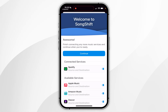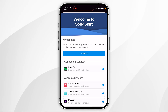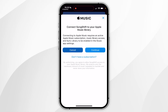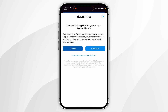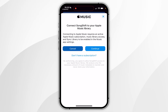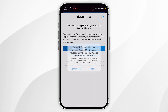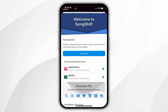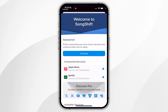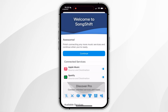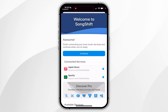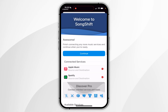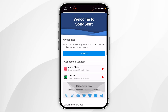Because we want to transfer our music to Apple Music, we also need to connect that. Select the Apple Music option, read through the information, and once you're ready click on Continue. Then click on Allow.